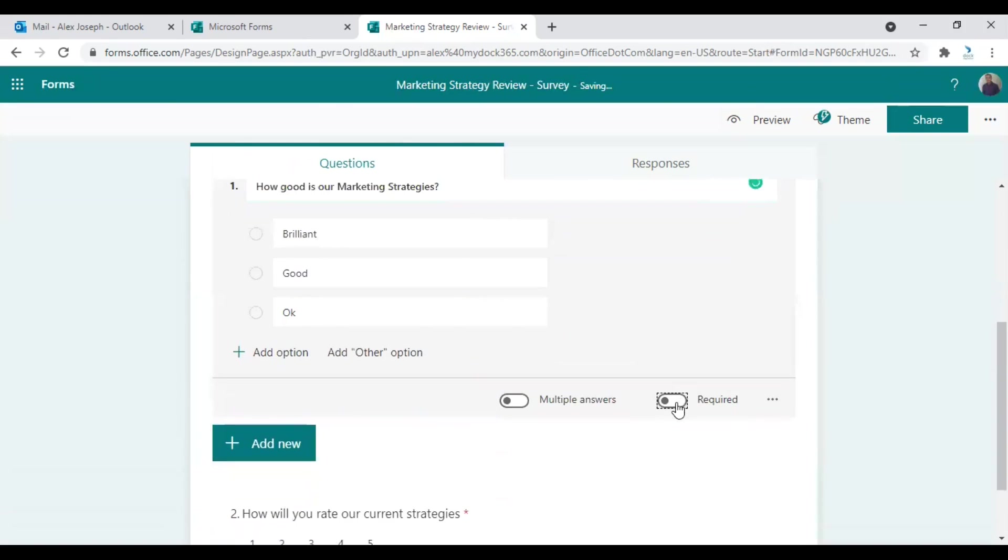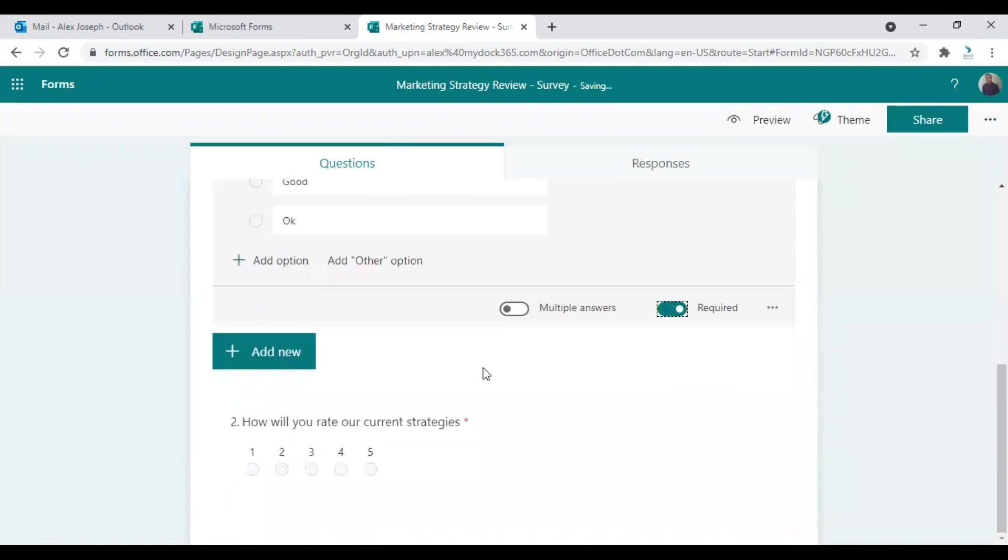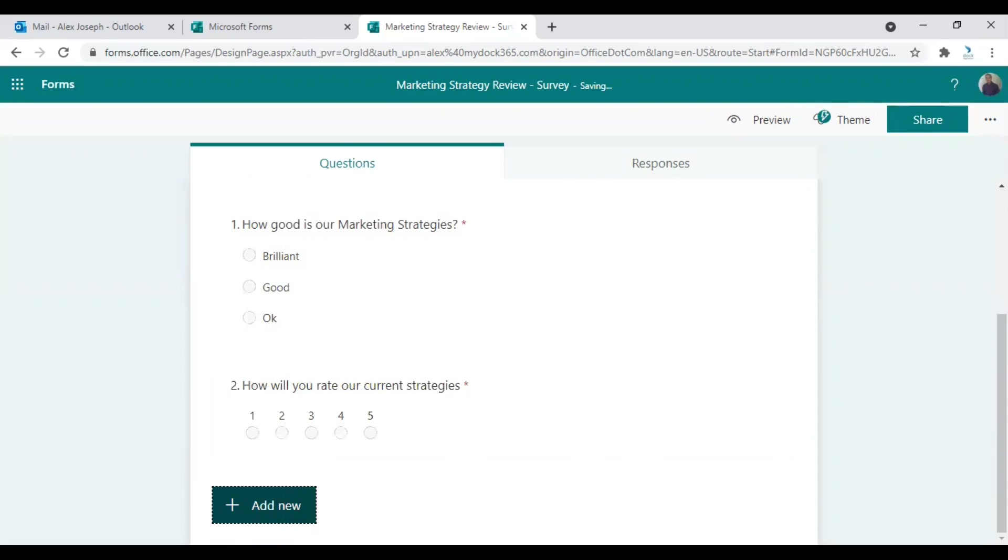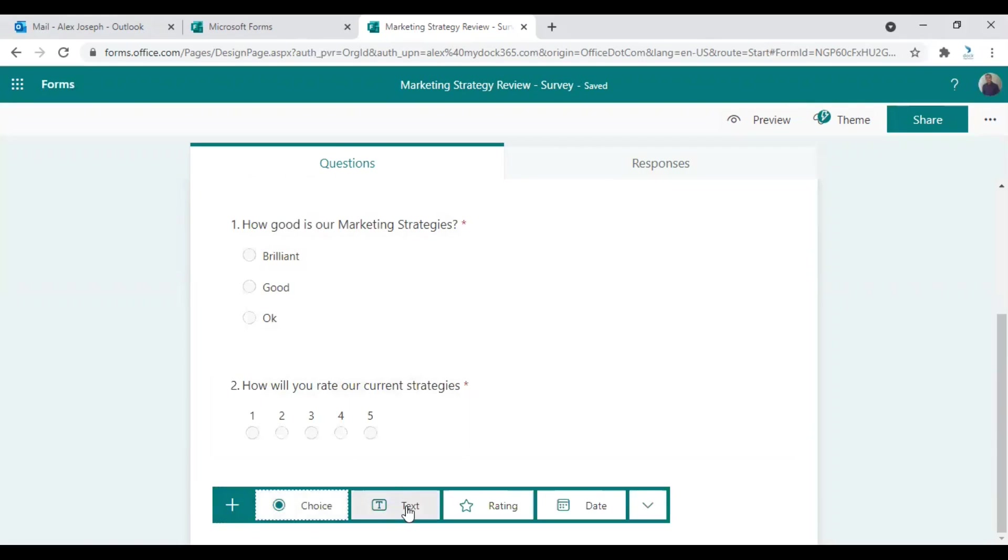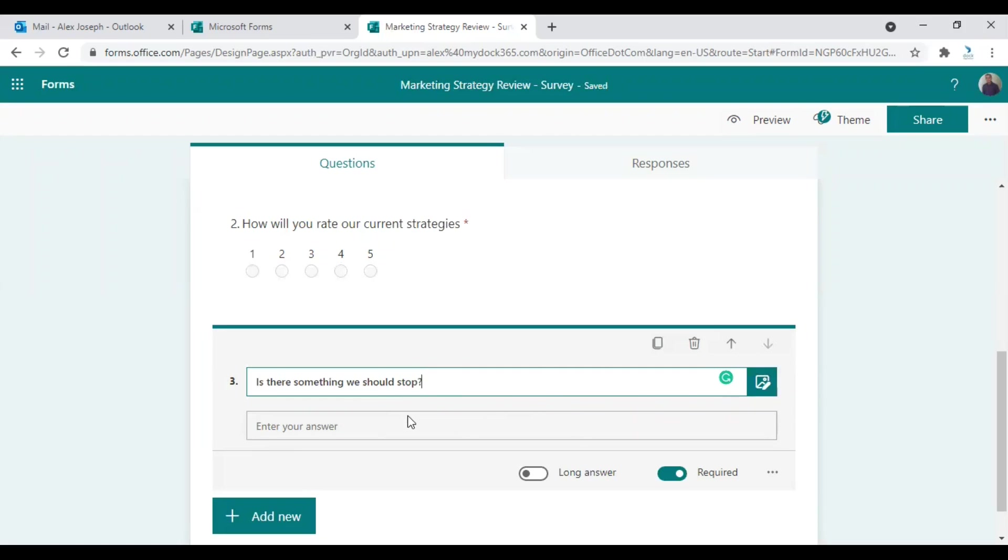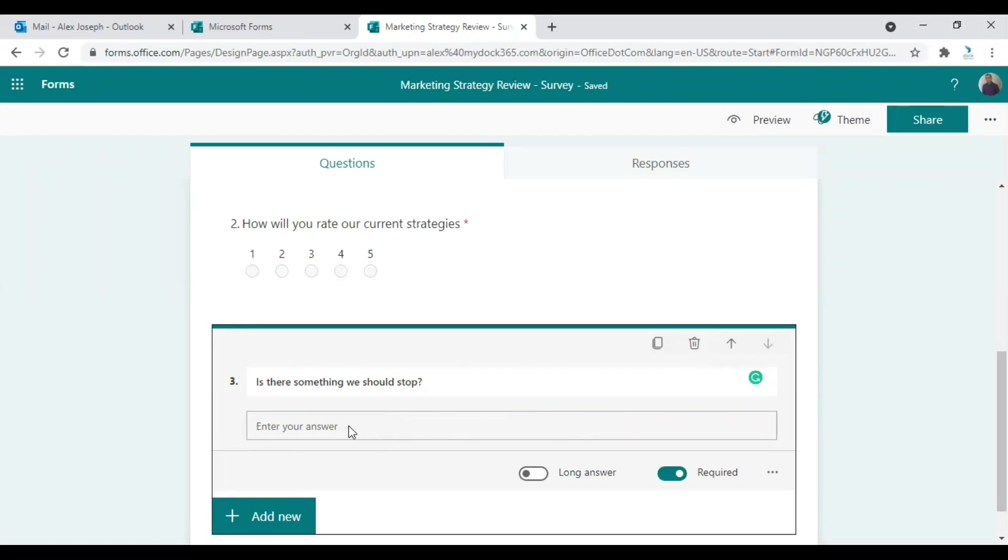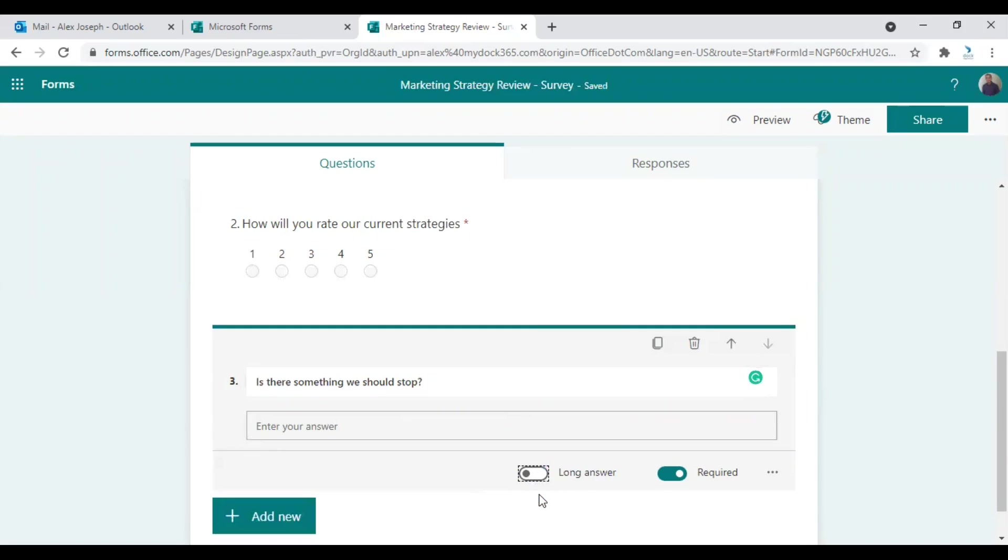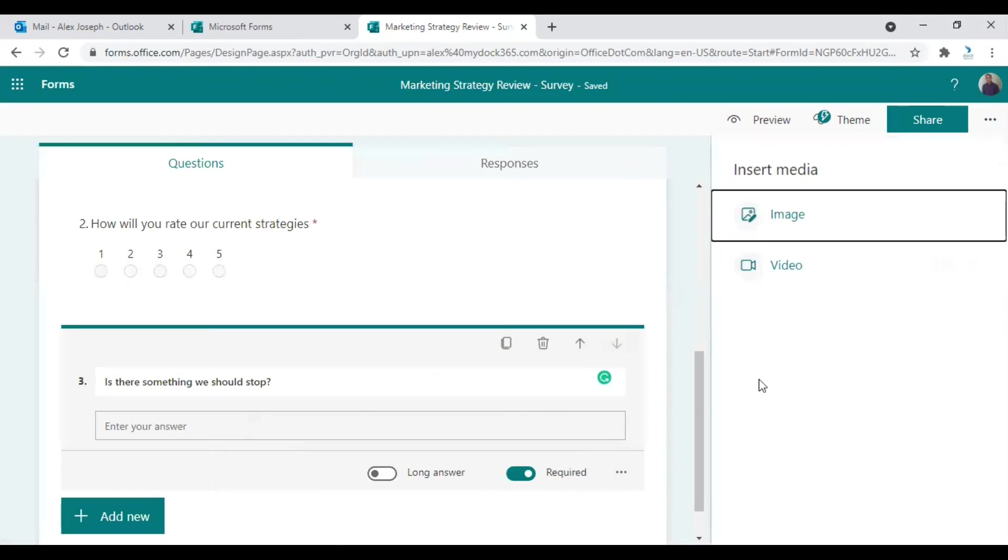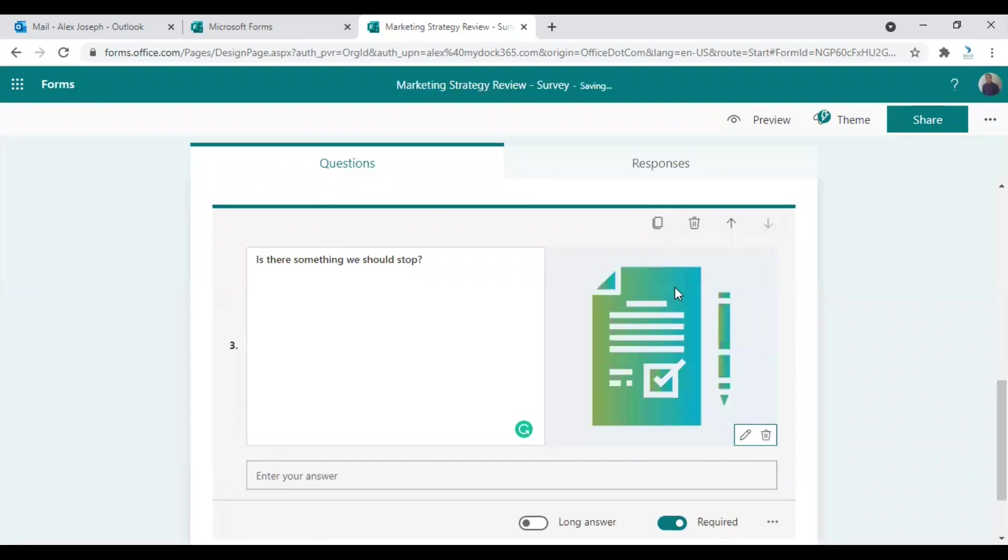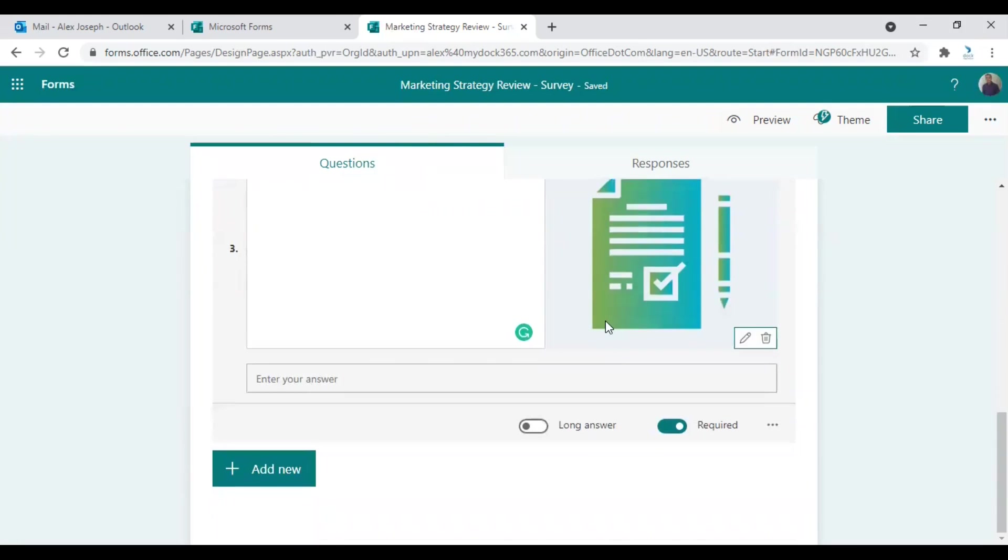Now let's keep all the questions required. That's important. Let's add one more question. Let's keep a text question. Let us say something we should stop doing currently. So they will answer in a few words here. Apart from that, long answer, you can choose either long or short answers. I will also like to add an image along with this question. Yeah, we have uploaded an image to make the question look more interesting.